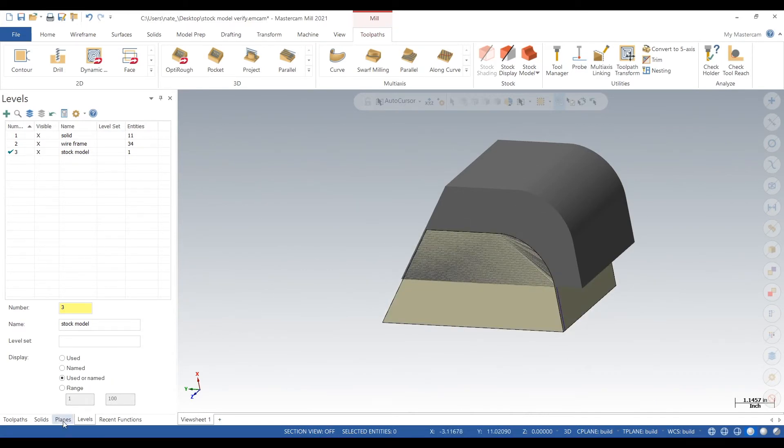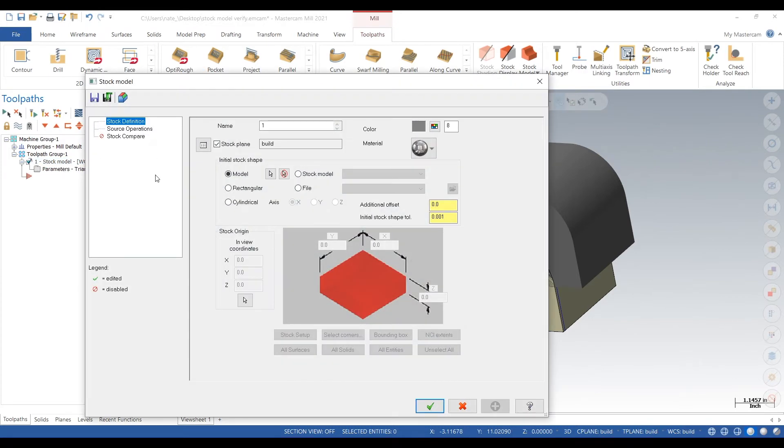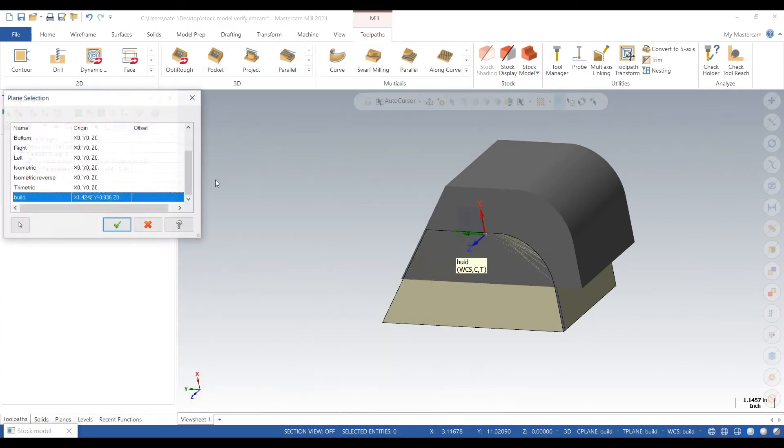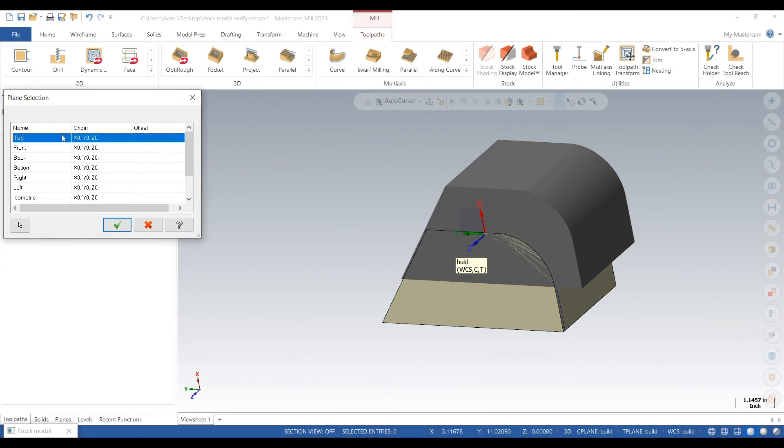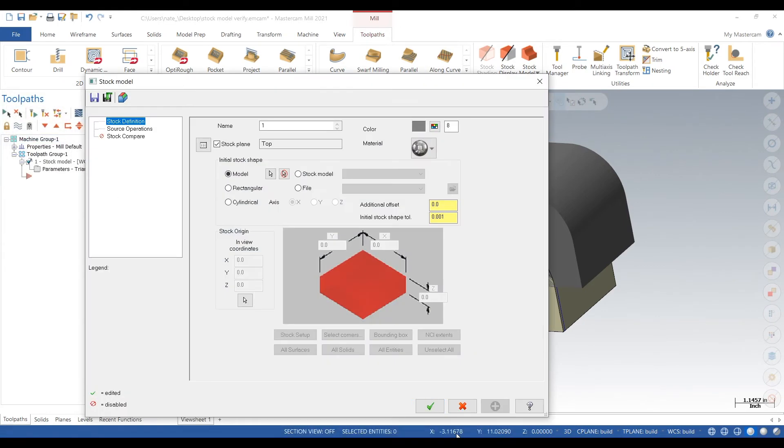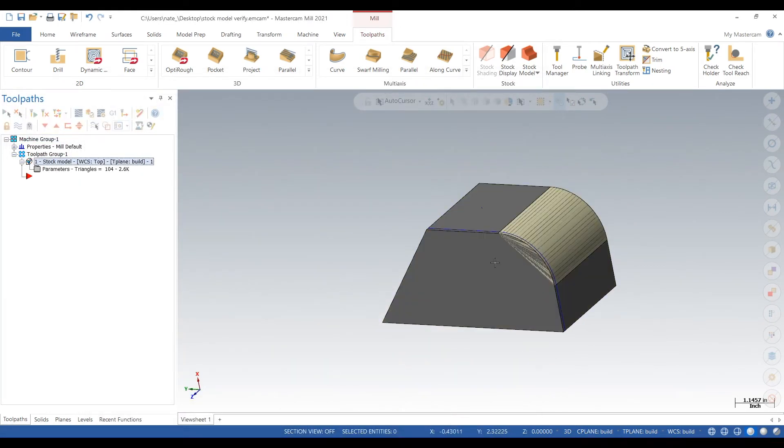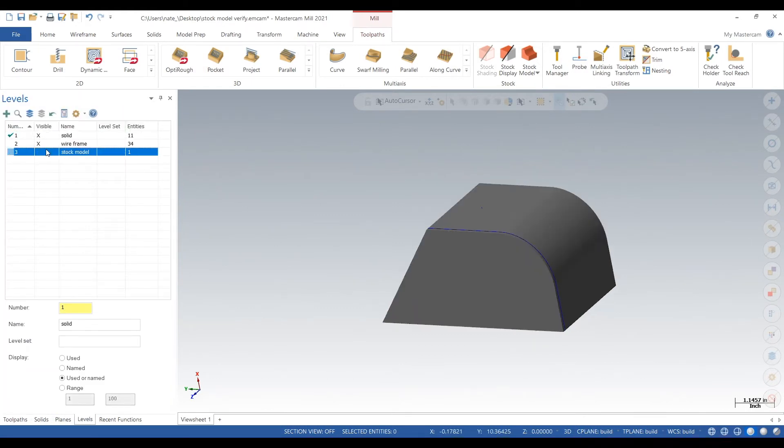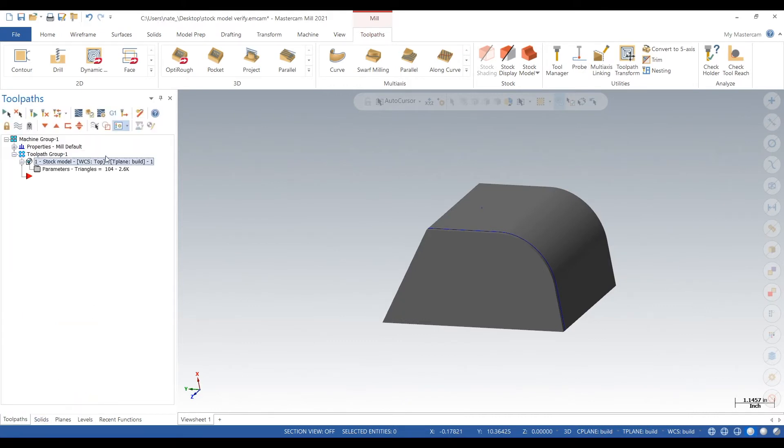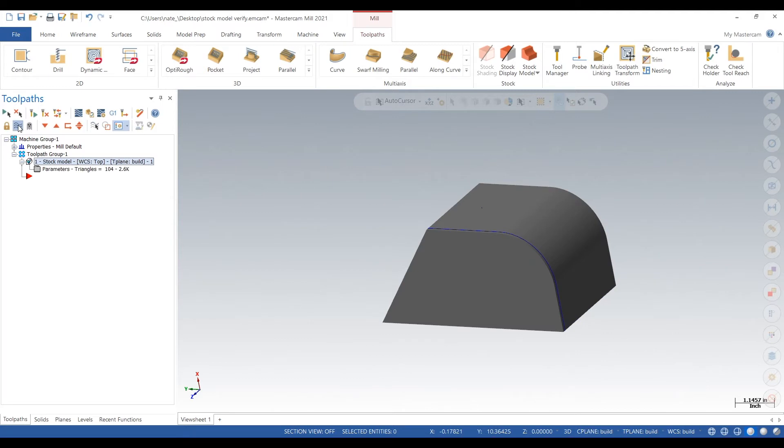So it's not quite lining up with our solid. So what we can do is go back into parameters and change what plane it's supposed to be on. So we'll click on top and we'll regen that stock model. Okay.